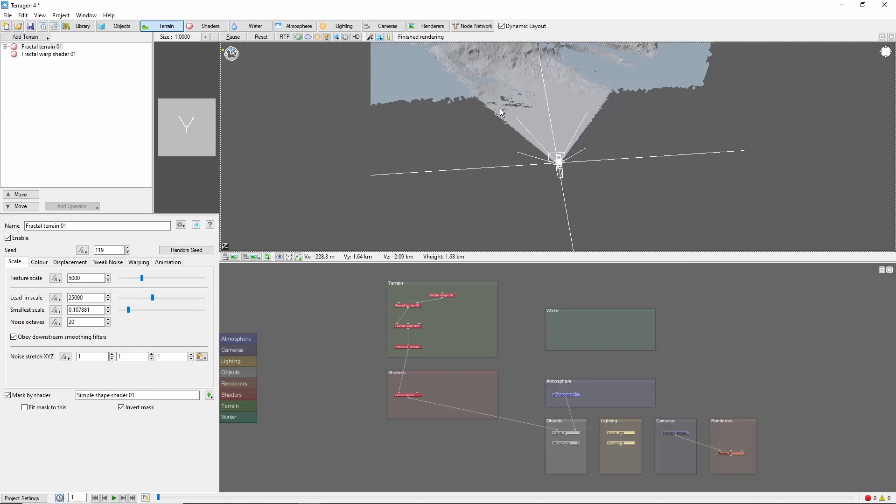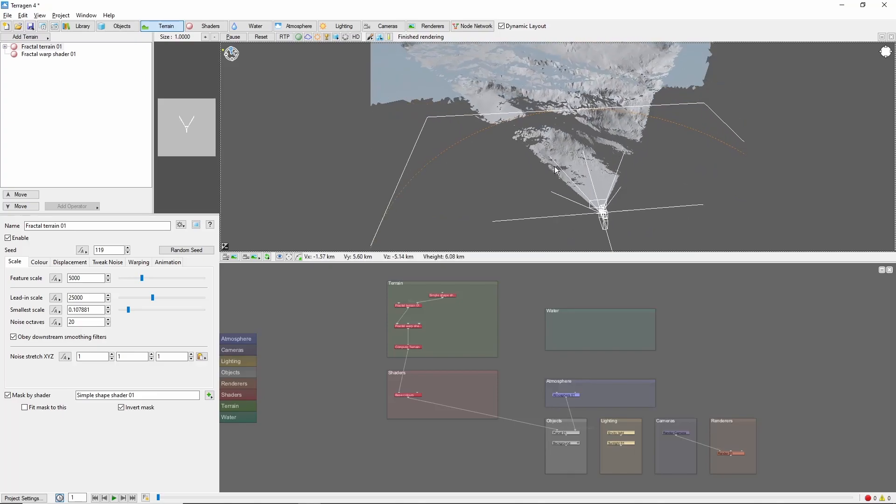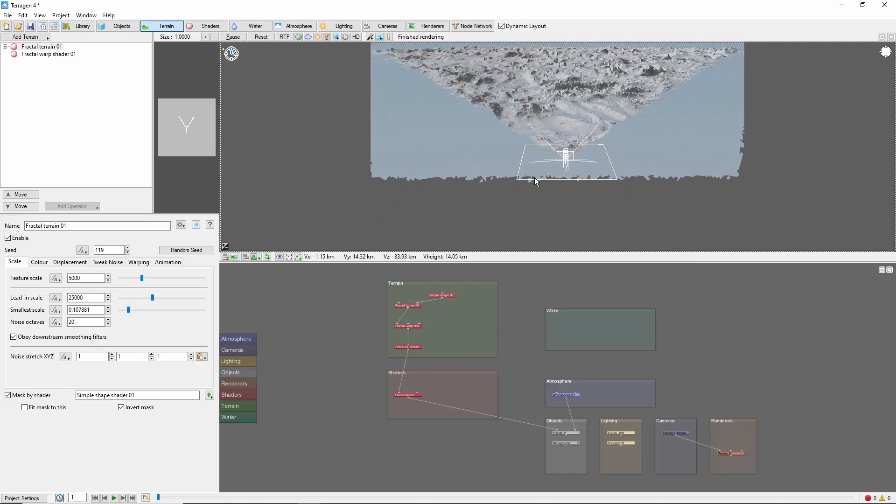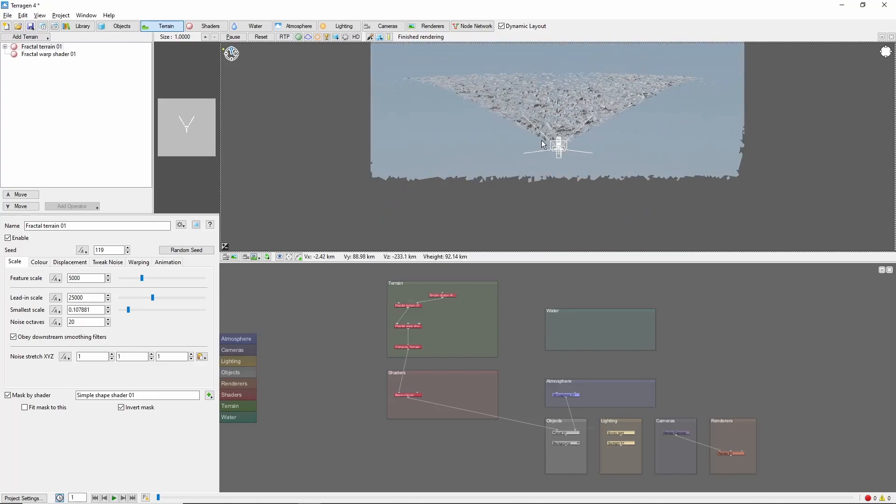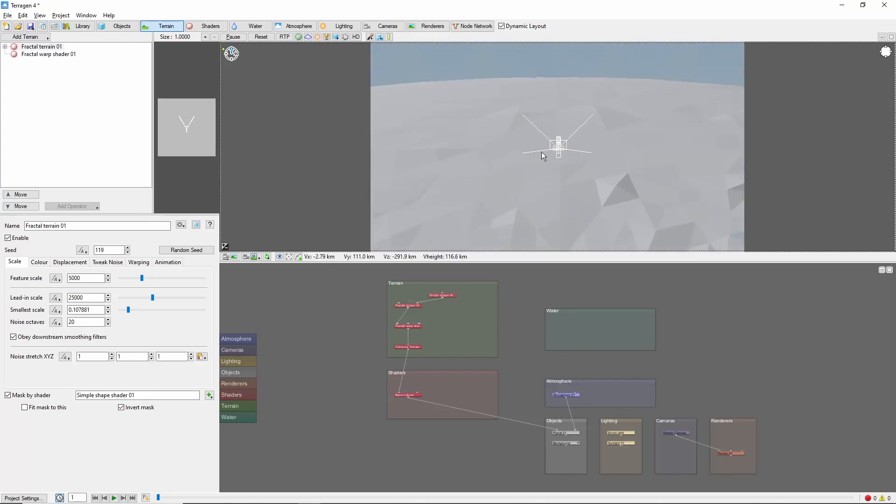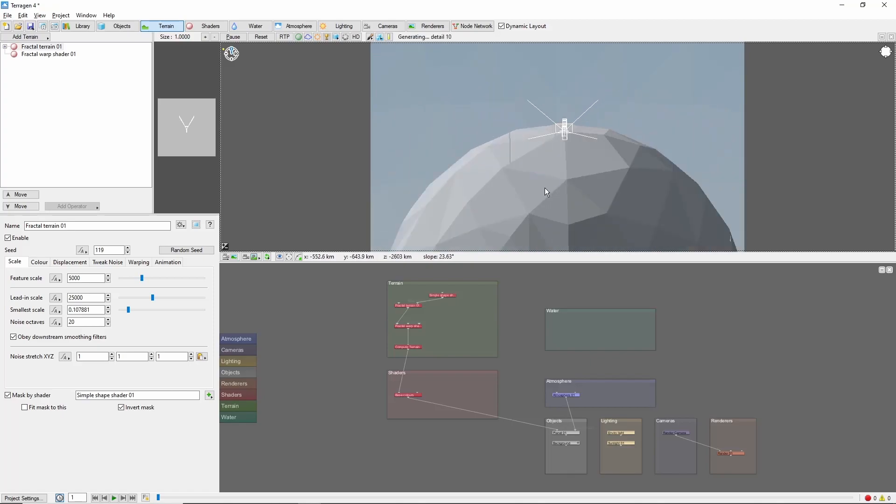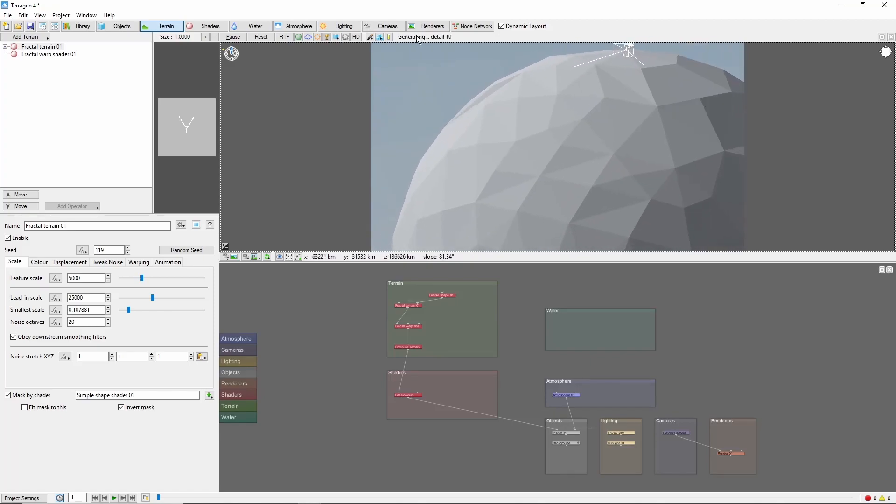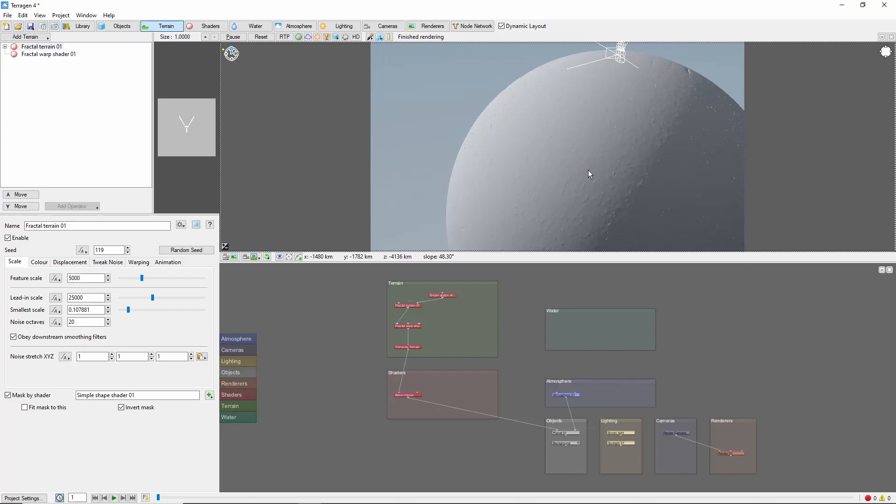You'll notice that the farther we get from the surface, the more sensitive the camera becomes. Let's pull out and frame a nice shot of our planet. Don't forget to apply the camera position.